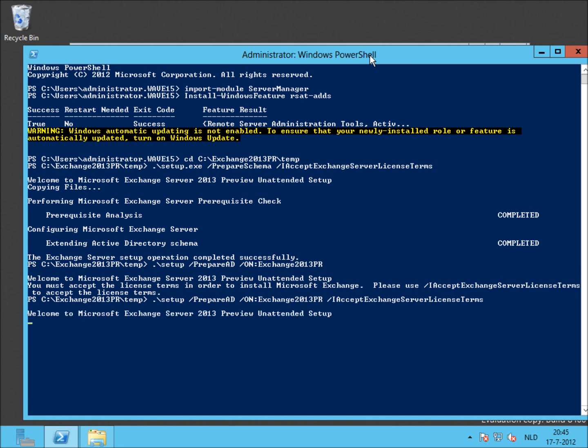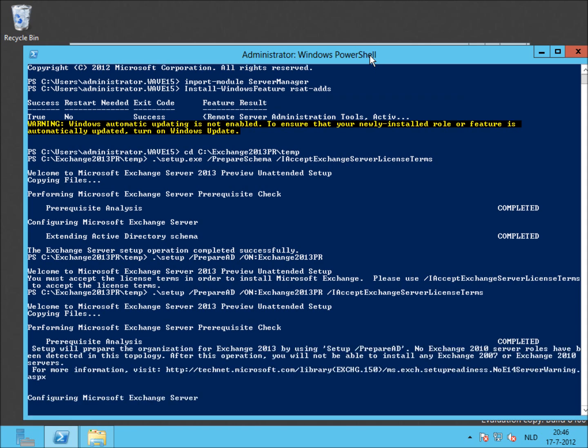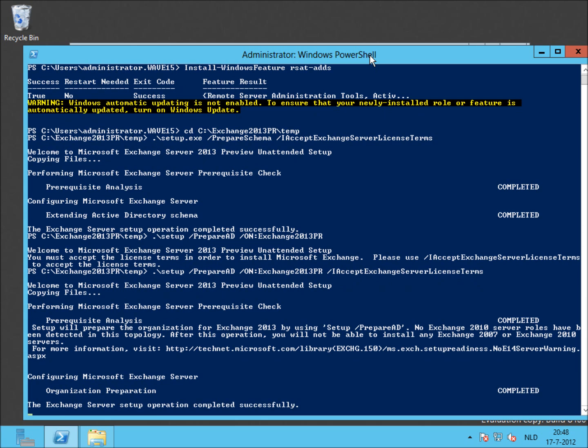In this step, setup will create organization units, security groups and other objects within Active Directory relevant for Exchange 2013. It's preparing the organization and it warns that when this step is finished, you cannot install any 2007 or 2010 Exchange servers.